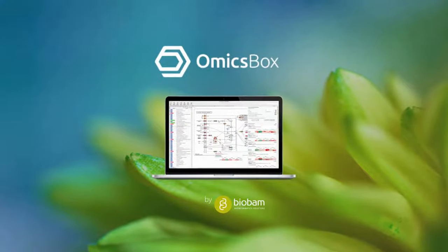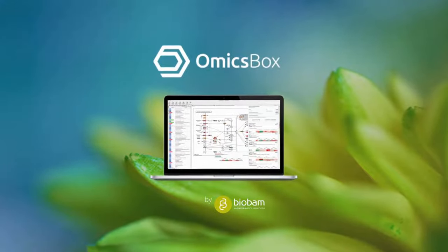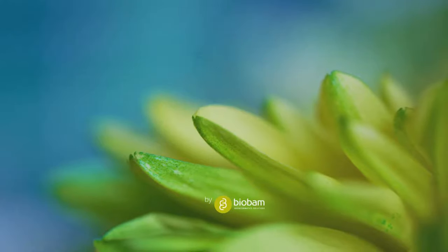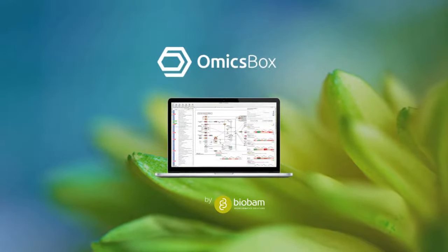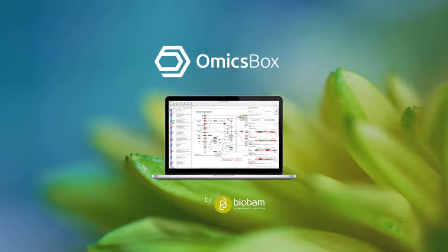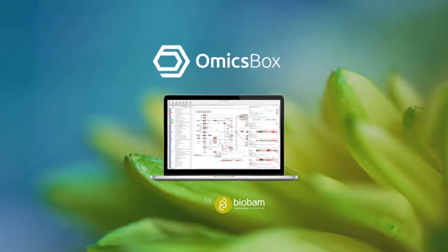Welcome to Ohmixbox, bioinformatics made easy. New Features Tutorial, Ohmixbox Update 2.2.